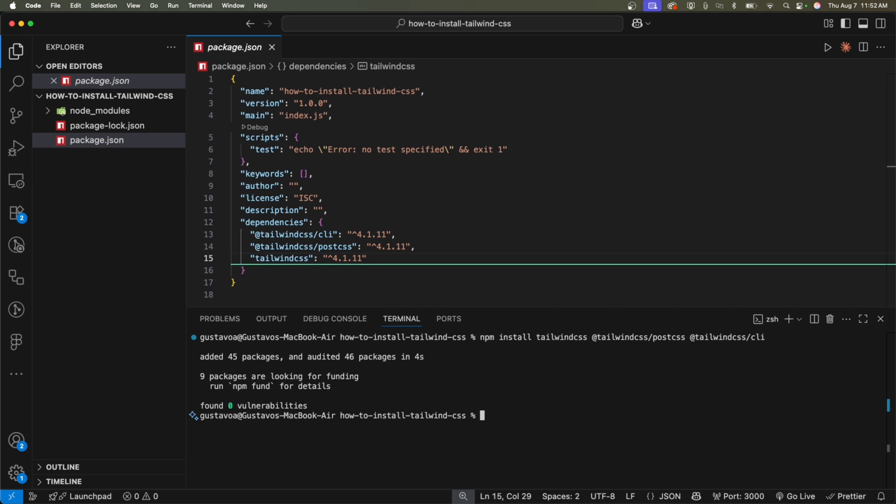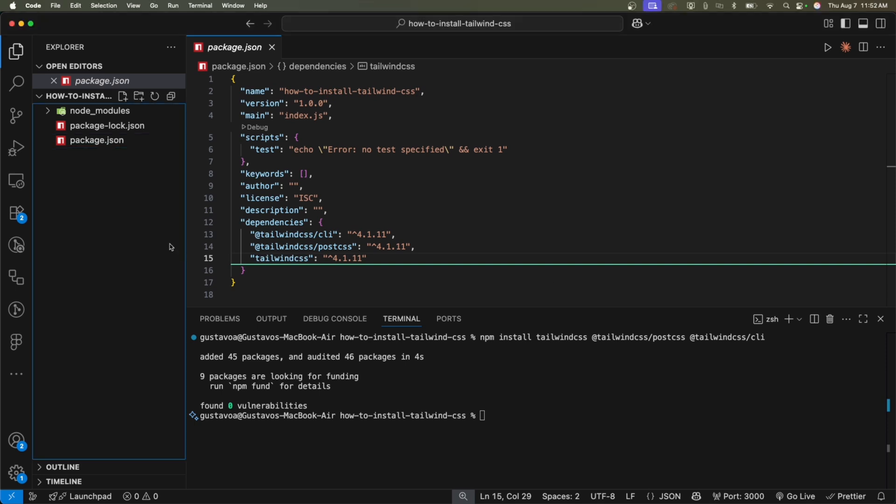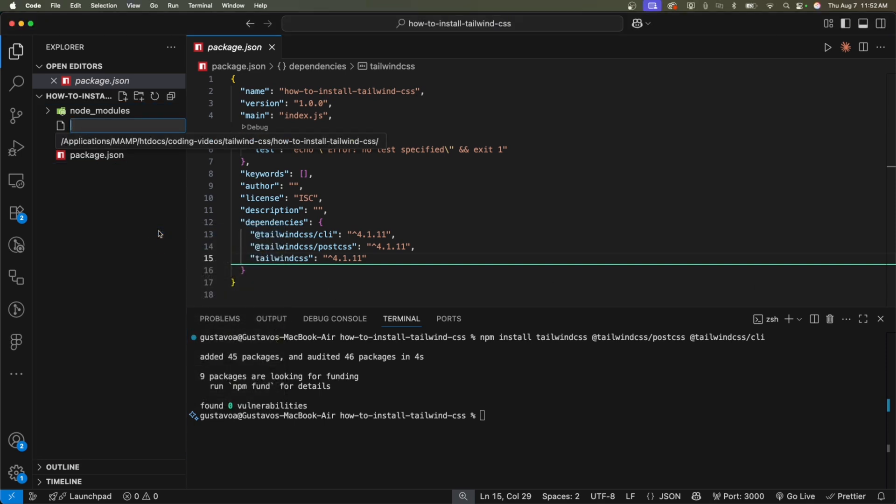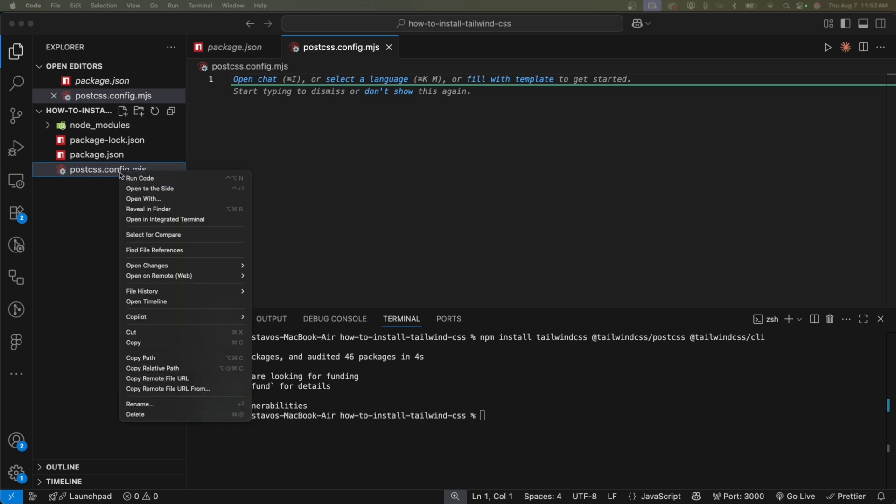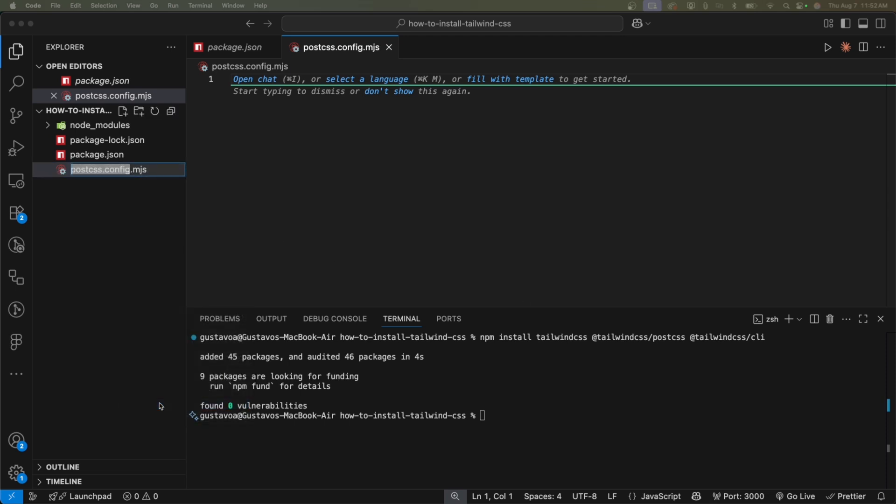All right. What's the next step? We need to install several things. I'm going to create the post CSS dot config dot js file. I think that's correct. Let me make sure that's right. Because I do, yeah, the post CSS dot config dot JS. Not MJS, I don't know. JS.